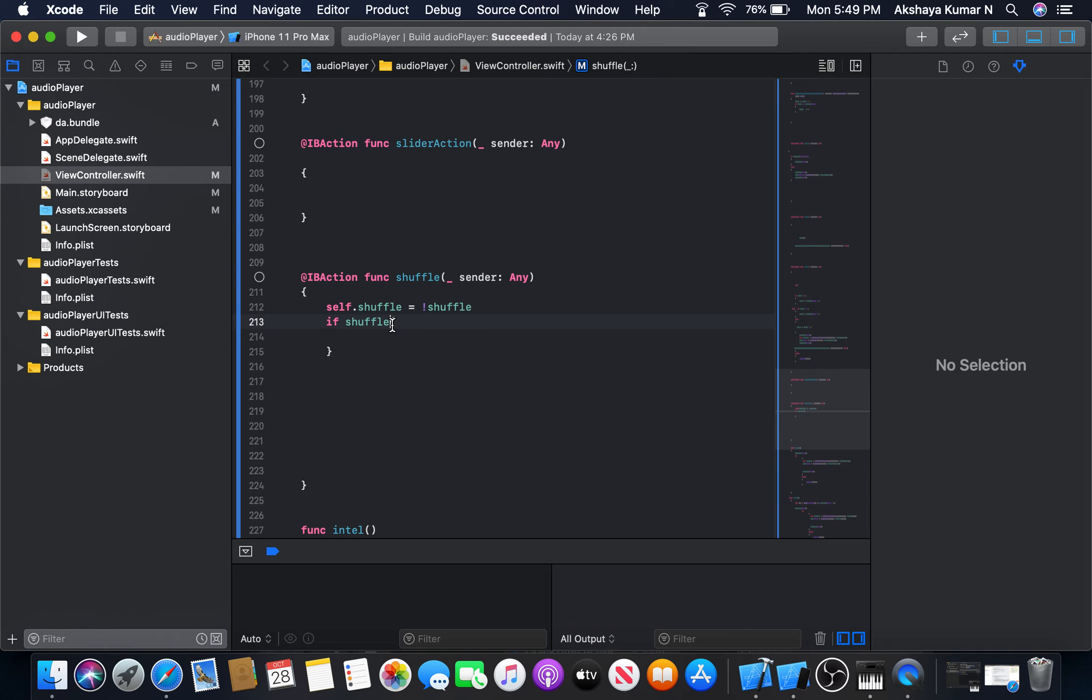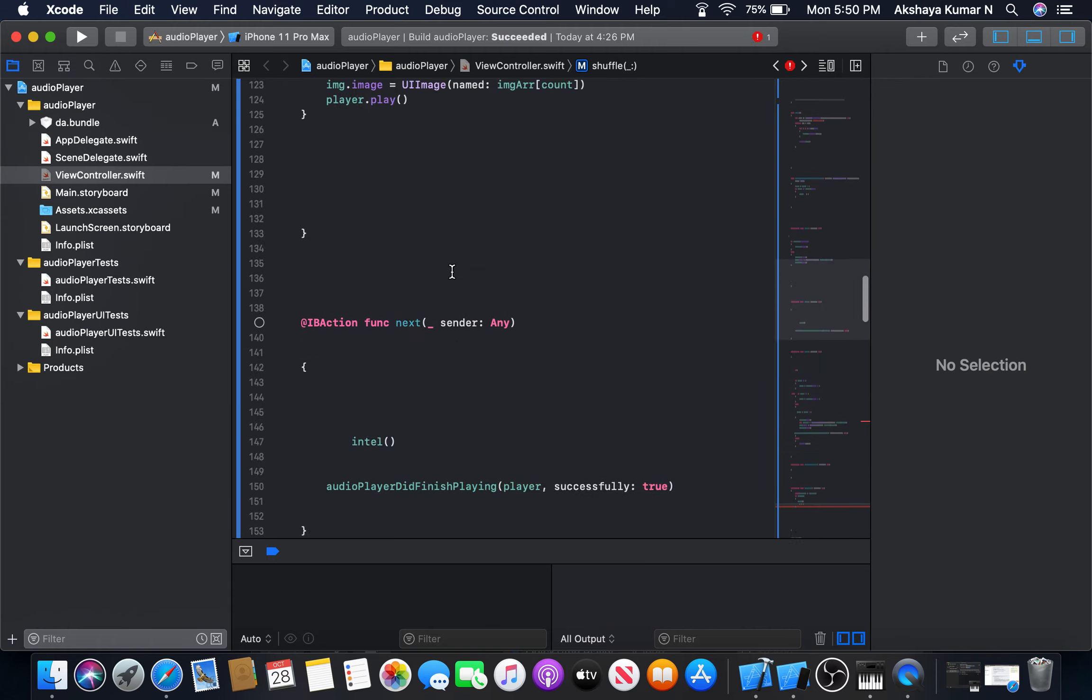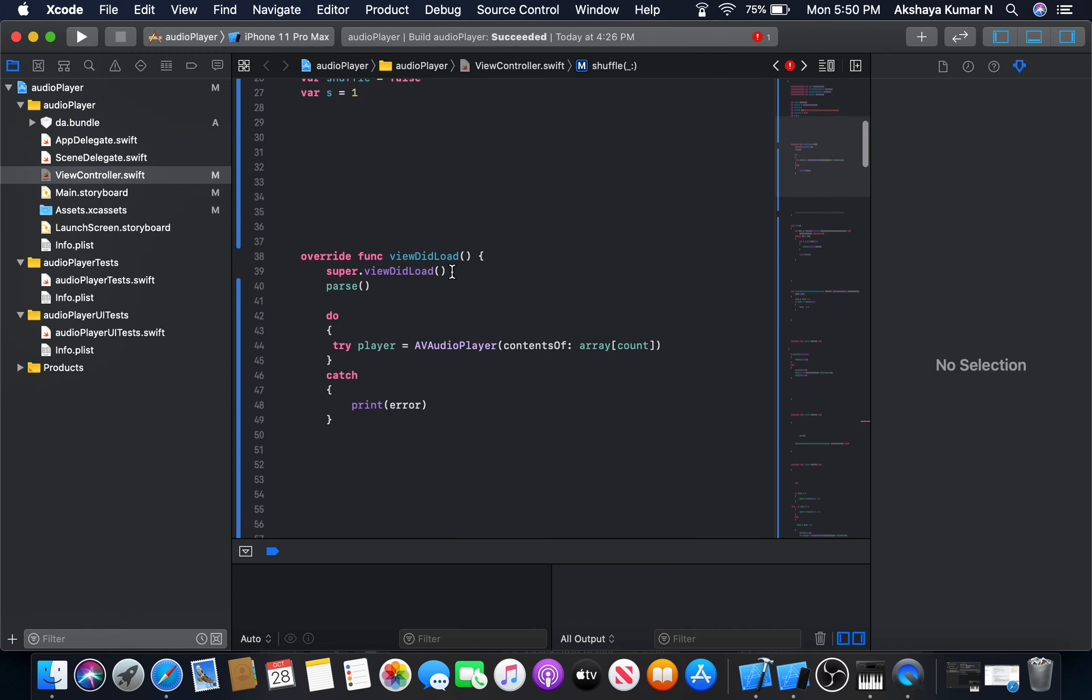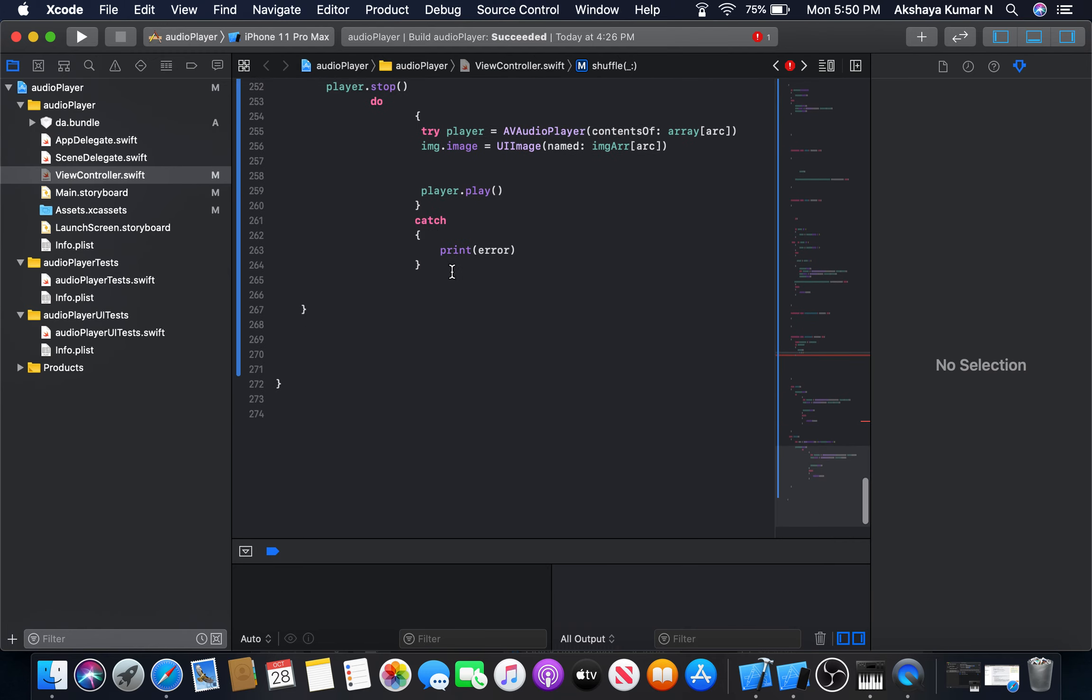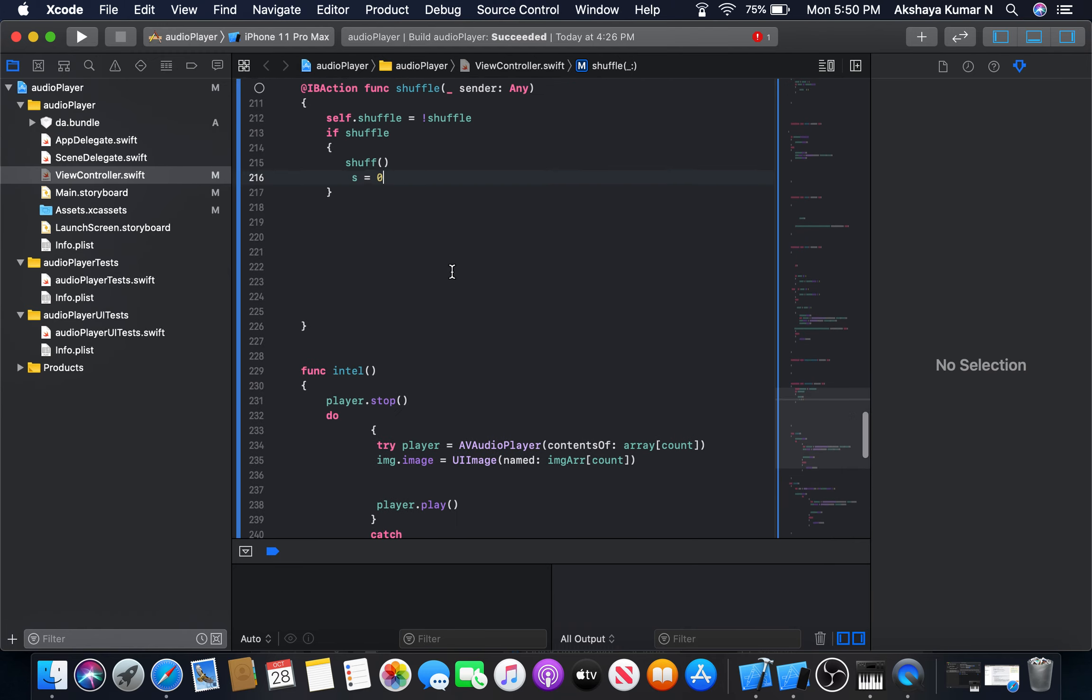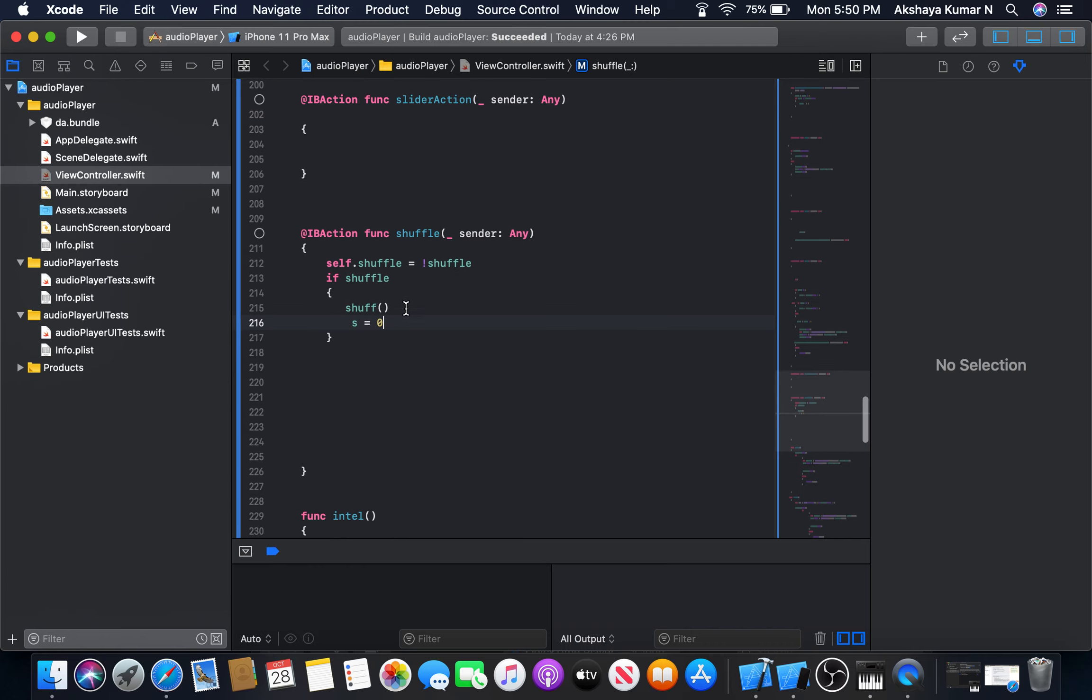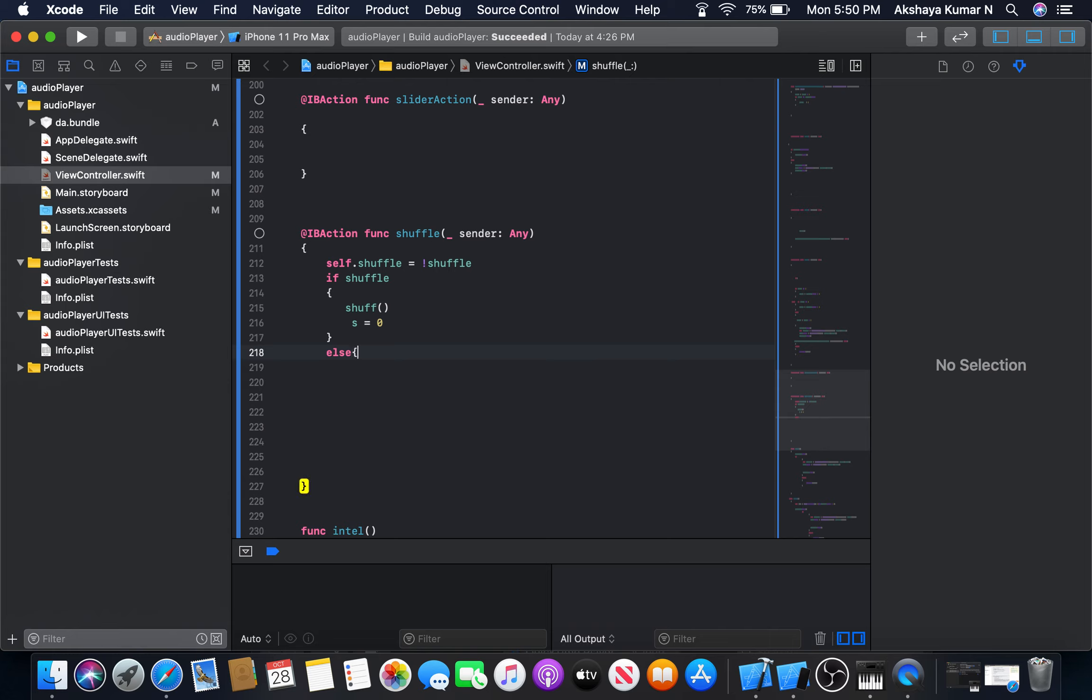And we will also set our s value, s is equal to zero. Before s was one, now s is equal to zero. Else, s is equal to zero when shuffle button is on, or s is equal to one.